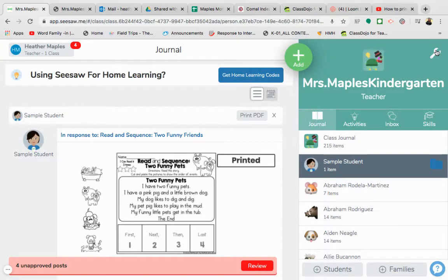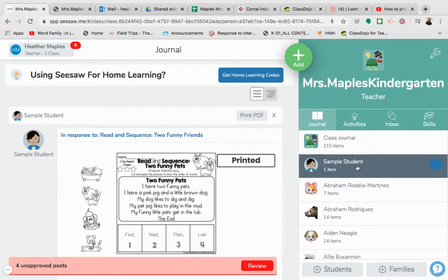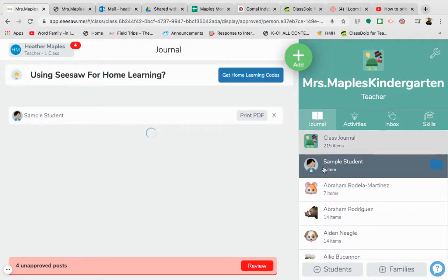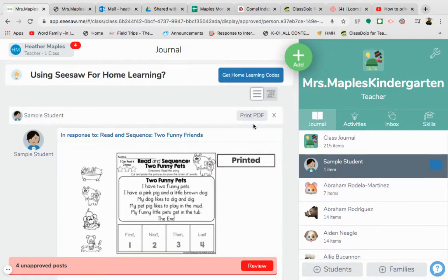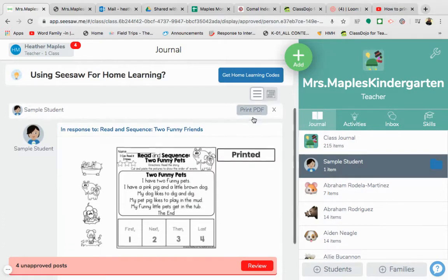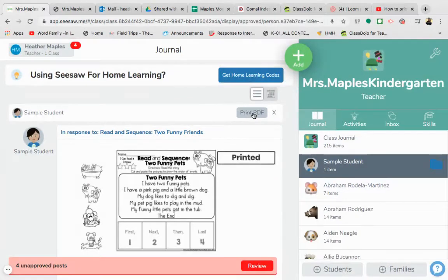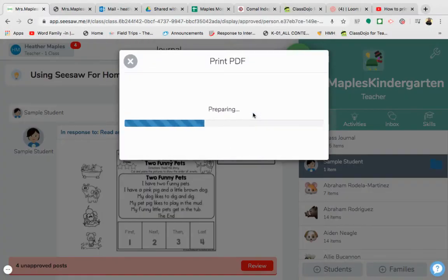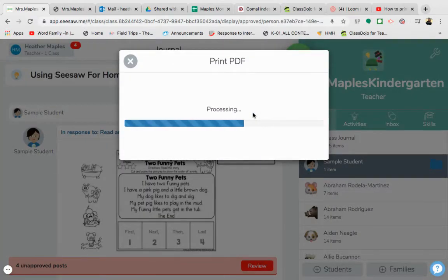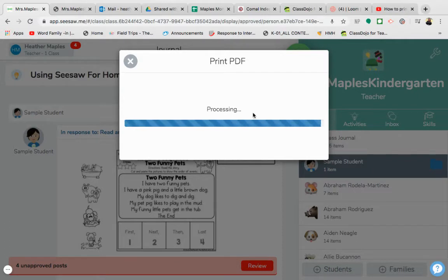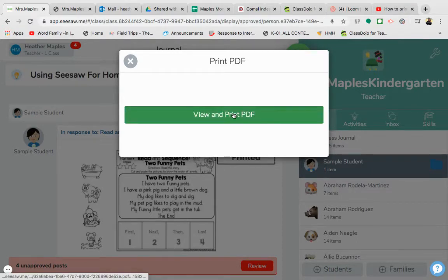Then it is put into your child's journal. Once it is in your child's journal, you can click on that journal and right here you can see it says print PDF. So you're going to go ahead and click there on print PDF.